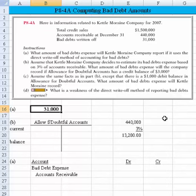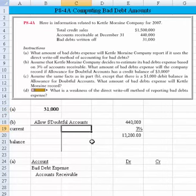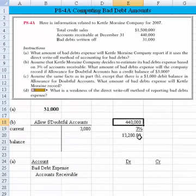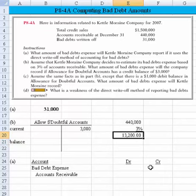Part B says: assume that Kettle Moraine Company decides to estimate its bad debt expense based on 3% of accounts receivable. What amount of bad debt expense will the company record if the allowance for doubtful accounts has a credit balance of $3,000? We're assuming the current balance is $3,000 credit. The rules here: if you're coming at it from a balance sheet direction — estimating bad debts as a percentage of a balance sheet item — then balance sheet matches with balance sheet. So 3% of accounts receivable means $440,000 times 3%.